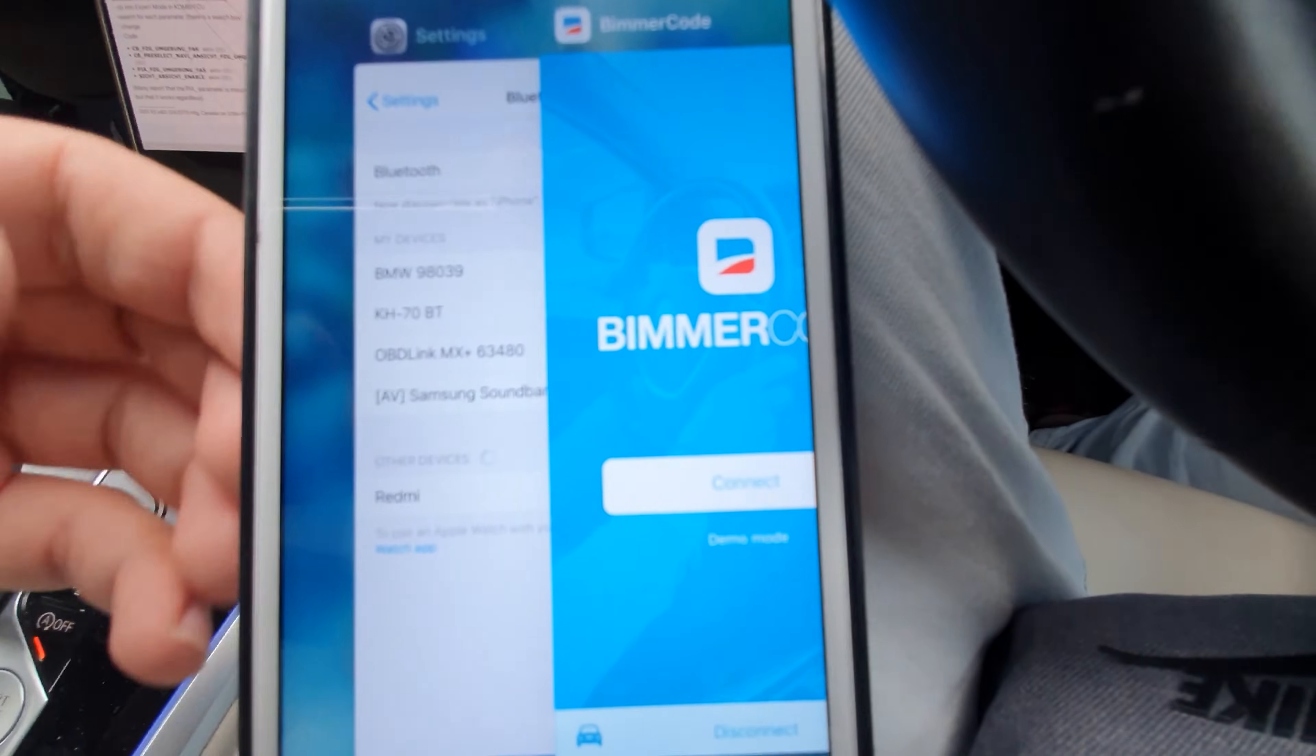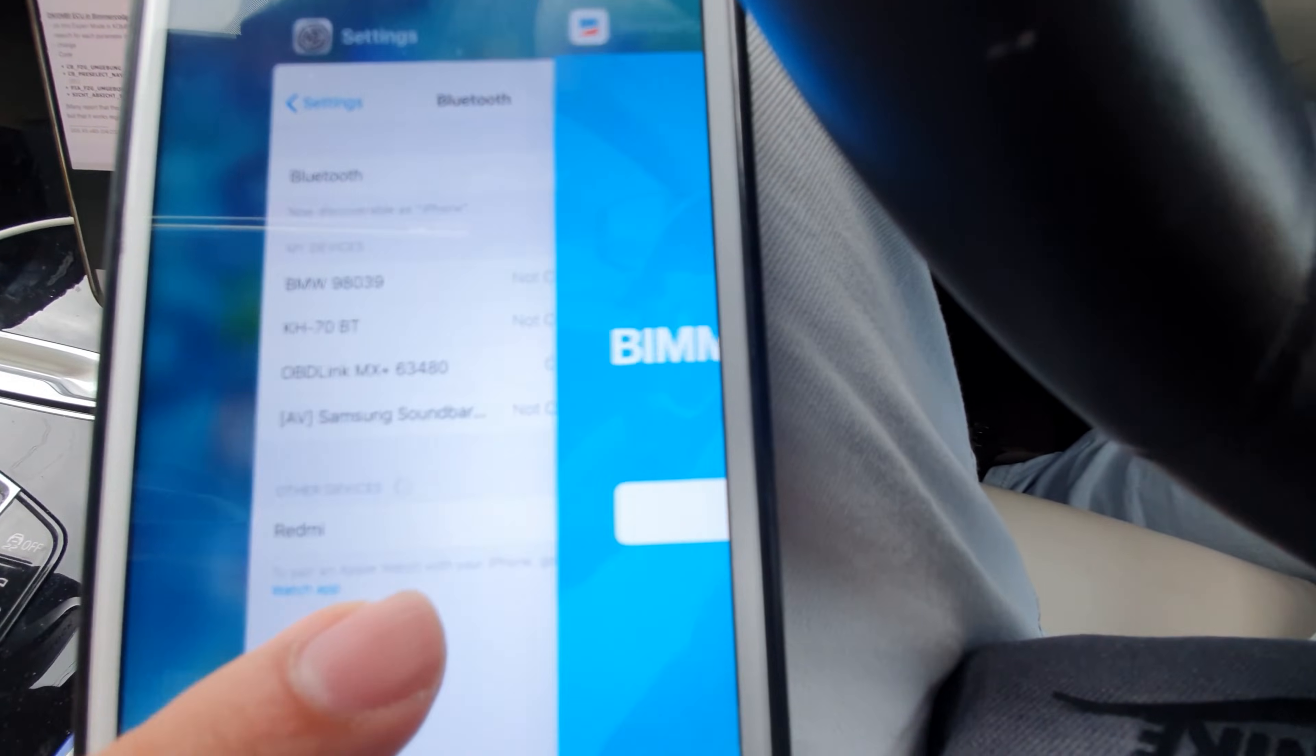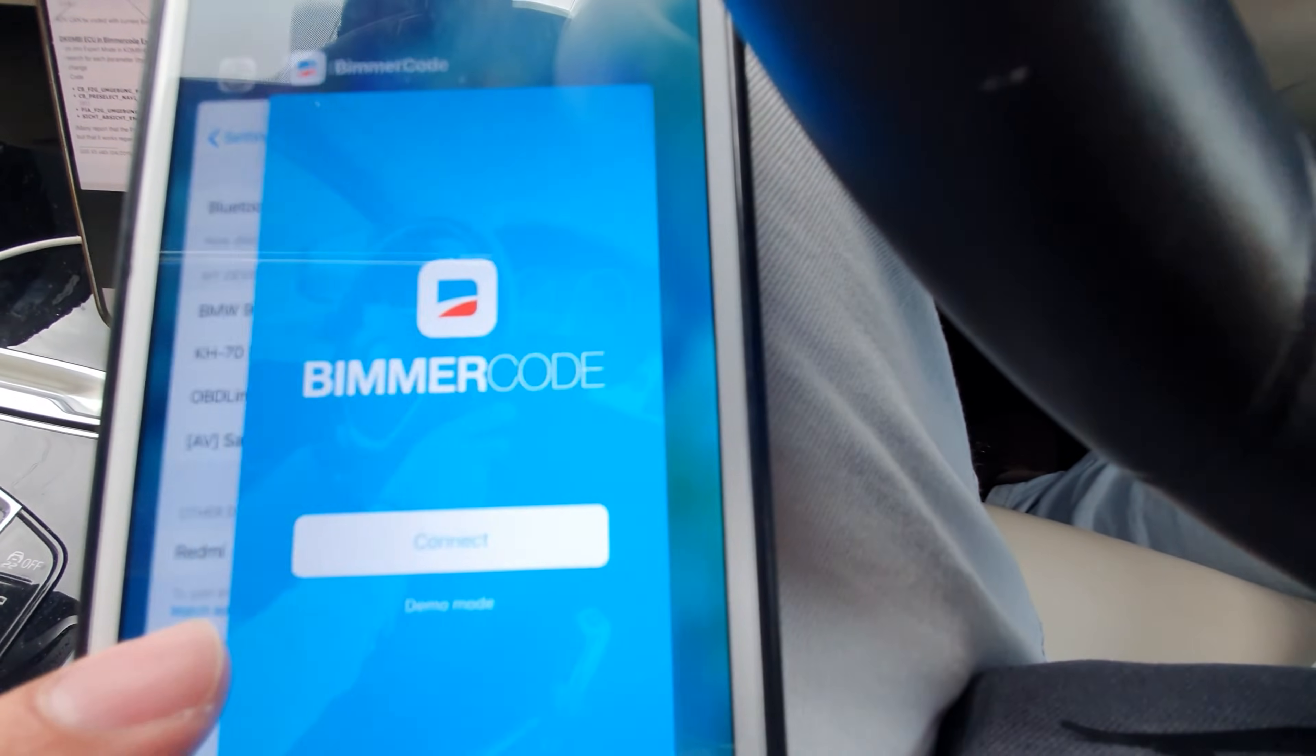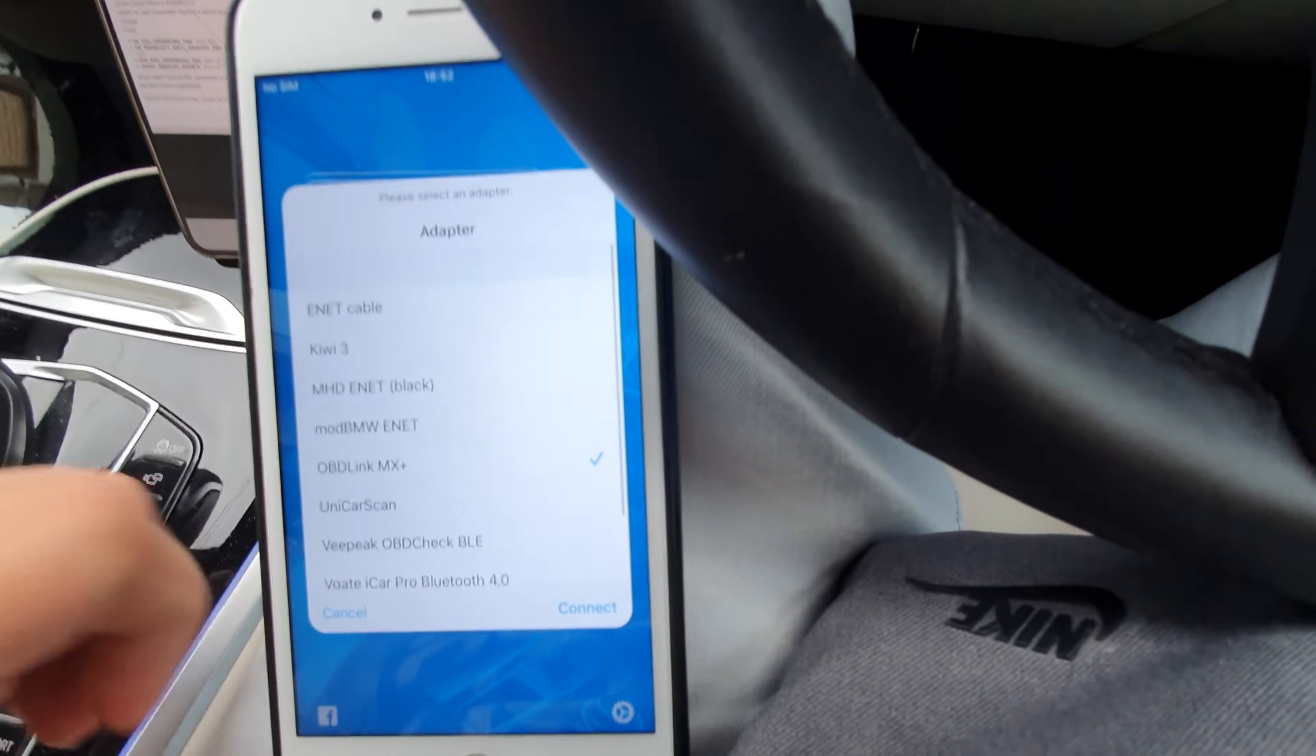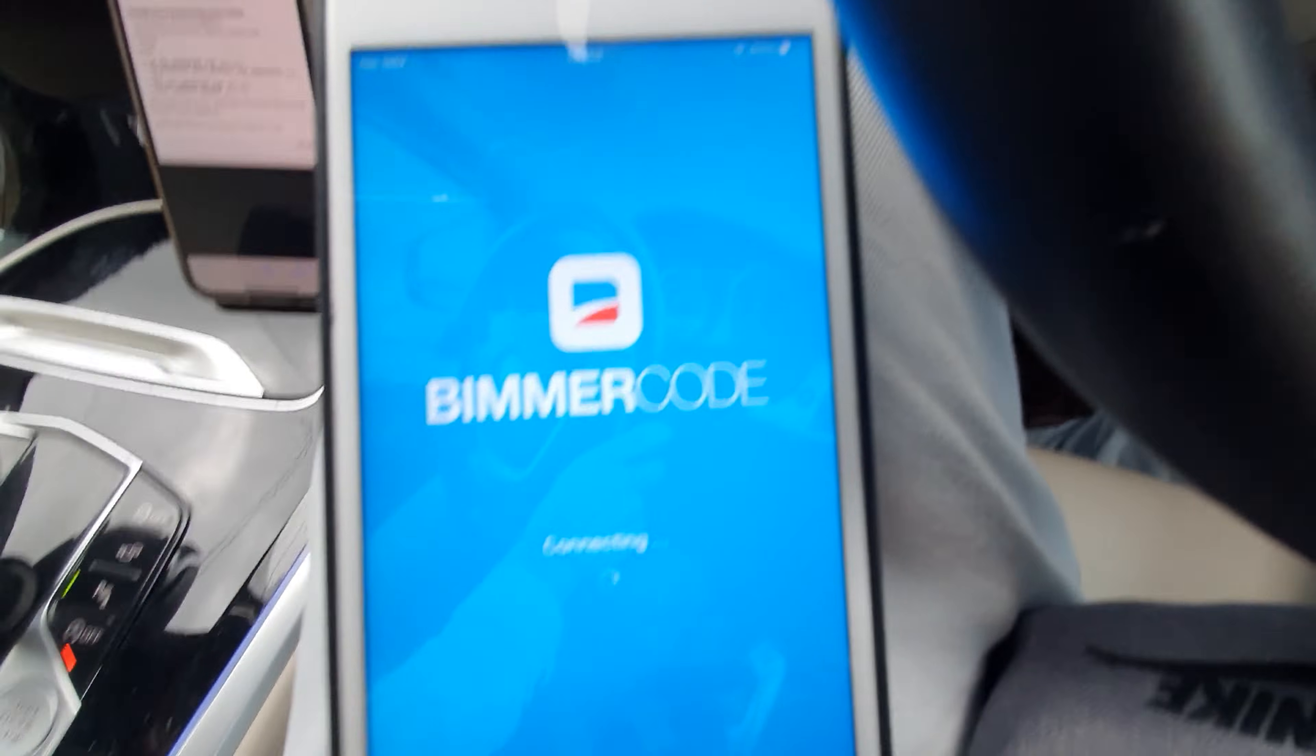Once again, as you can see, you need to have the OBD Link MX Plus adapter. Once you connect that to the OBD of your vehicle, then you can open the Bimmer Code app.